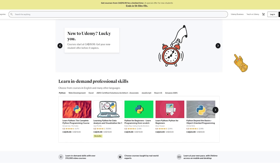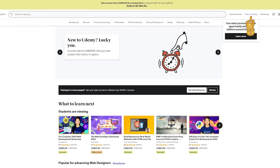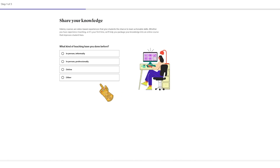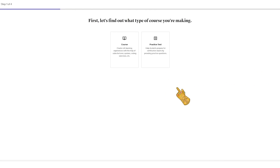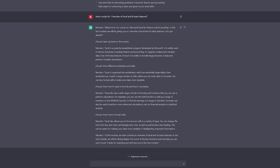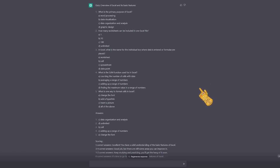On Udemy, sign up and create an account. After signing in, go to 'Teach on Udemy,' click 'Get Started,' and answer the questions honestly. Then create a new course and upload your content. You'll also notice you can upload practice tests — you can generate those in ChatGPT as well. For example, ask ChatGPT to generate a quiz for the overview section, then copy and paste the questions and upload them to Udemy.